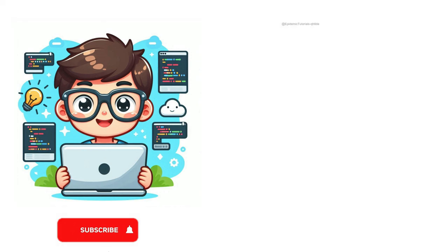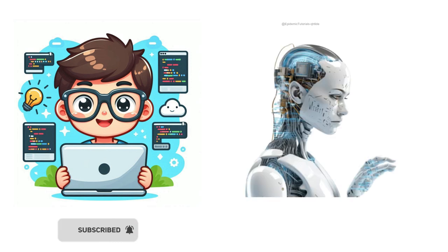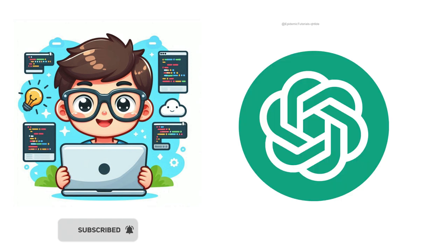Hey everyone, welcome back. Today we're diving into the exciting world of AI, wondering how AI can make life easier or curious about ChatGPT. You're in the right place.